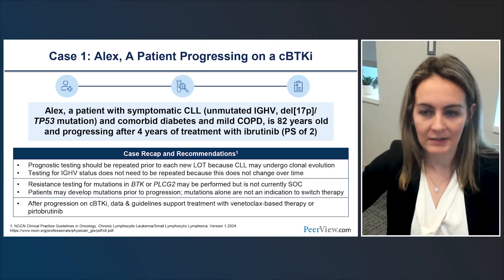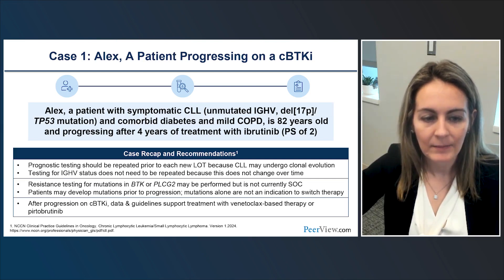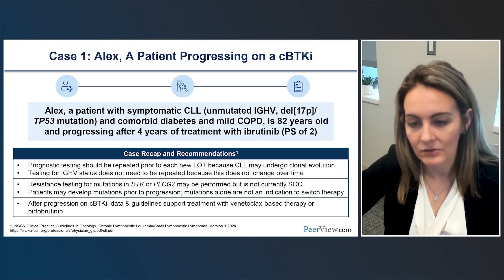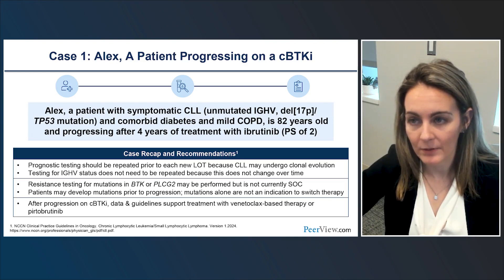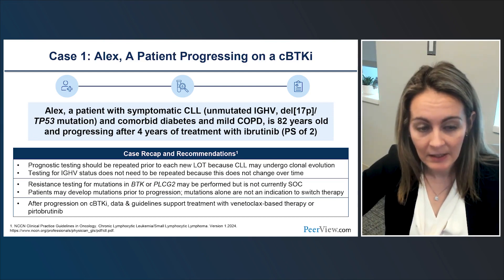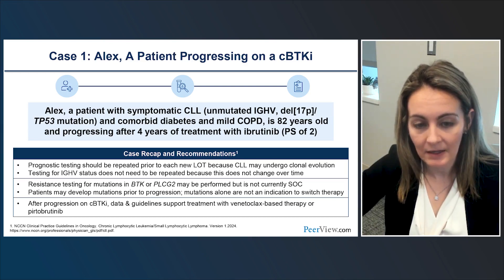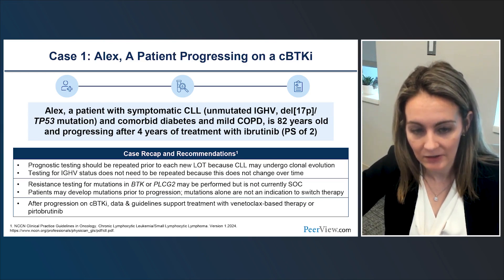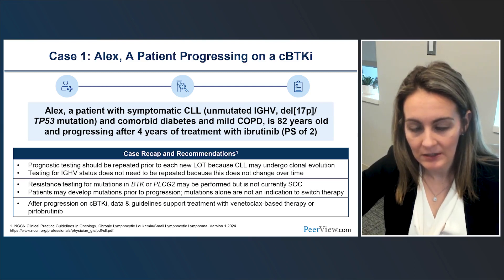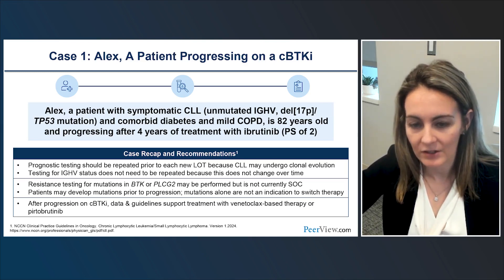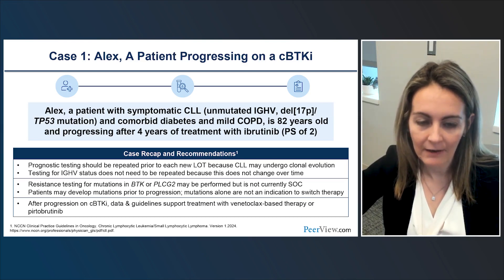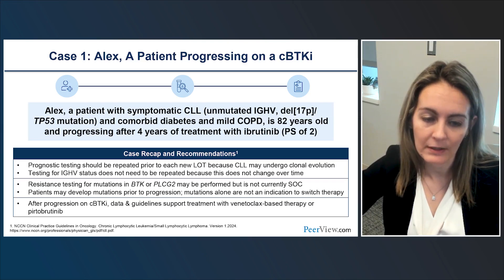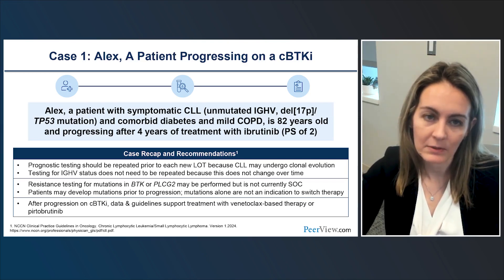To summarize Case 1: prognostic testing should be repeated prior to each line of treatment since CLL can undergo clonal evolution. IGHV status is the exception — it does not need to be repeated. Resistance testing can be done with the caveat that mutations can develop prior to clinical progression, so mutations alone are not an indication to switch therapy. Venetoclax-based therapy or pirtabrutinib are the evidence-supported options for patients progressing on covalent BTK inhibitors.